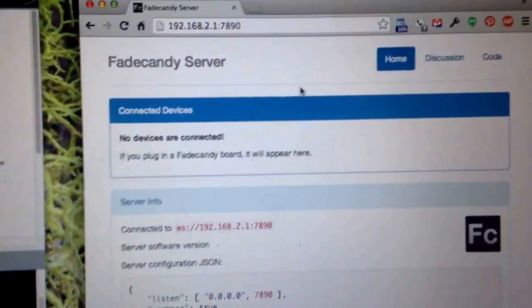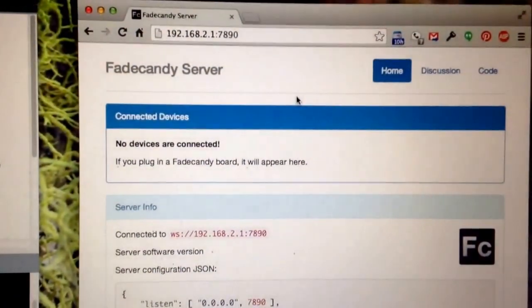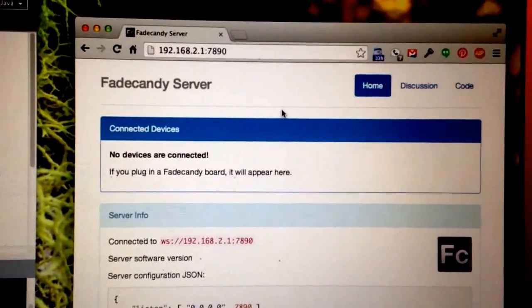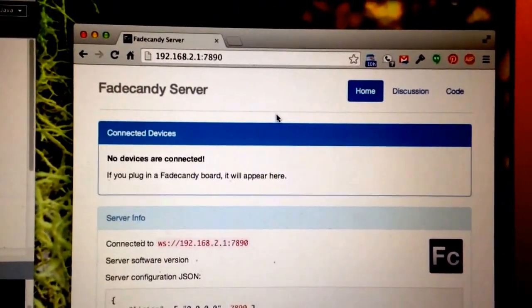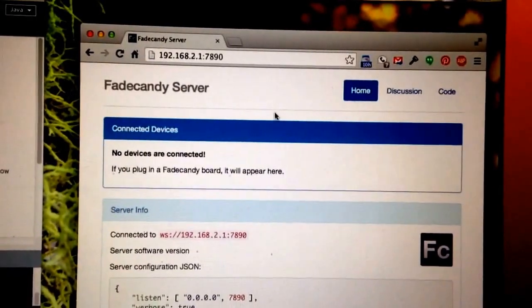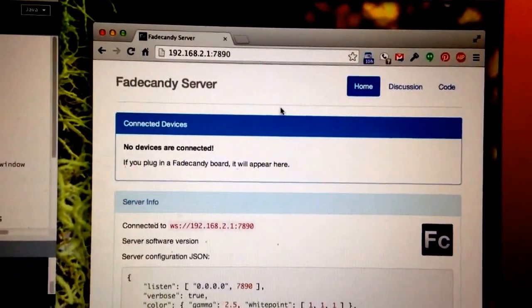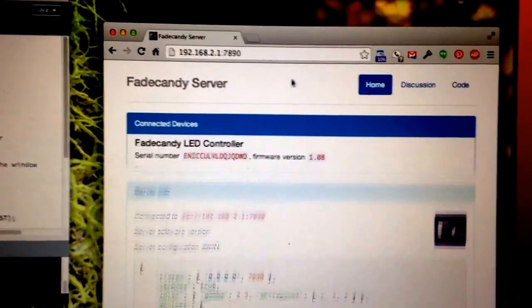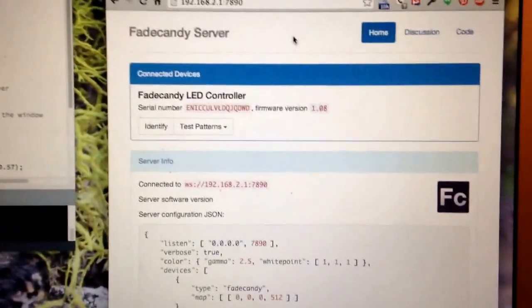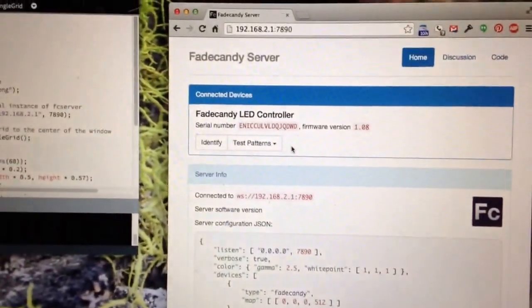So if I plug this in to the USB port, this will shortly show up in the web browser. I don't know why it isn't instantaneous like it is on the desktop machines. There it is. So there's the Fade Candy LED controller attached over USB.